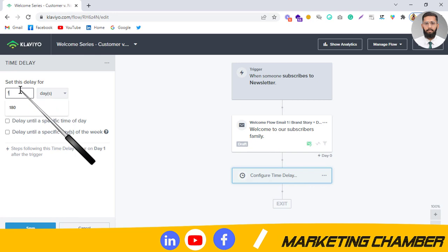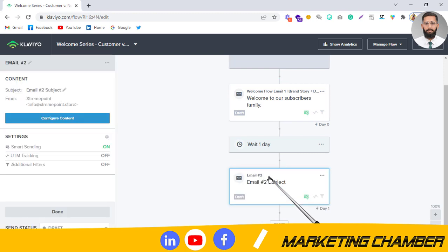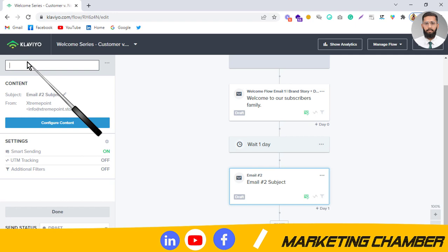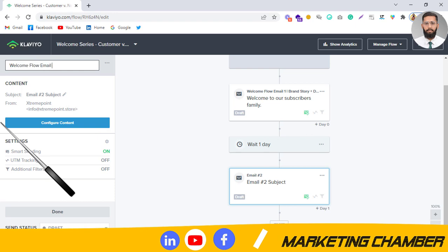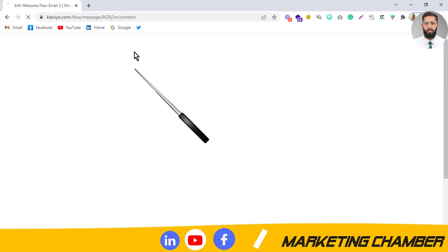Next, we will add a time delay of one day. Save. After that, add the second email. I can name it 'Welcome Flow Email 2.' In that email you will show a message from the co-founder or CEO, plus a discount reminder.